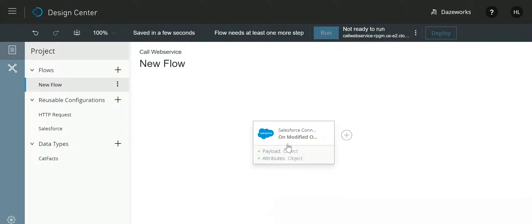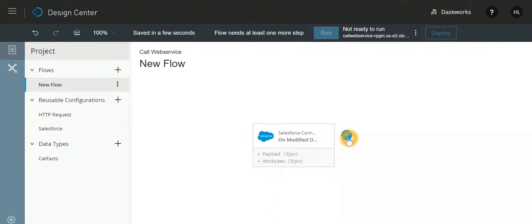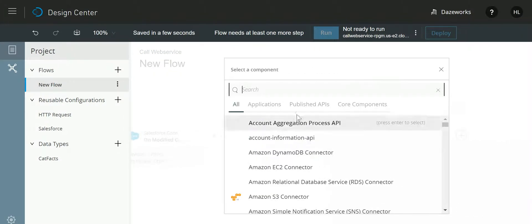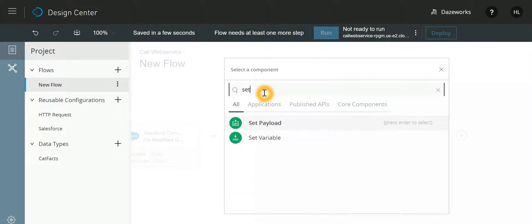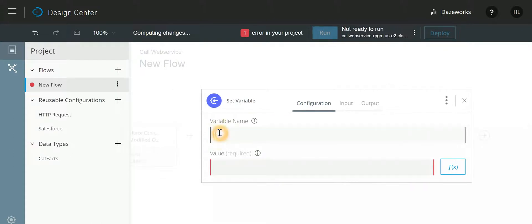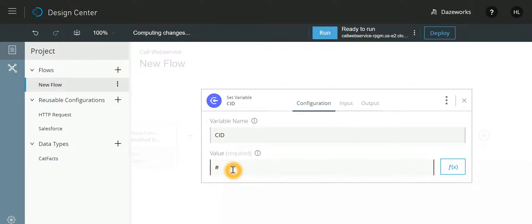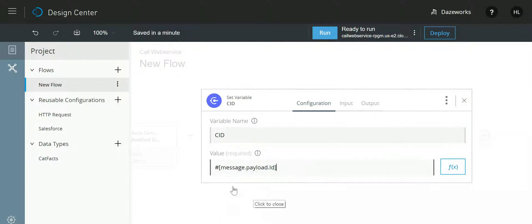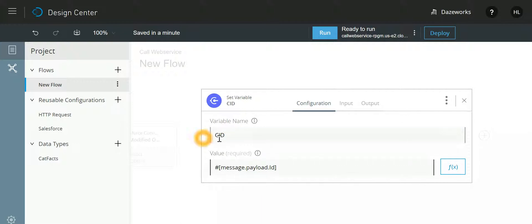Now once this particular record is updated, we need to store this ID. So for that we'll make use of set variable. Let that variable name be CID, and to store it we are going to make use of message.payload.ID. So what we are doing, whatever is the payload that is going to come from Salesforce, we are storing that ID into a variable by name CID. This we are doing because at the very end we need to update that record.